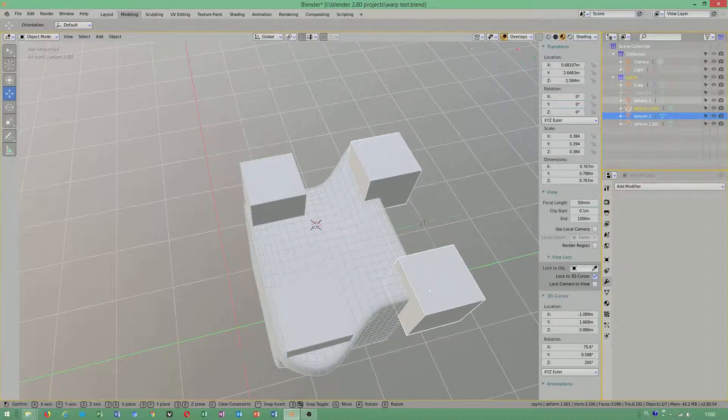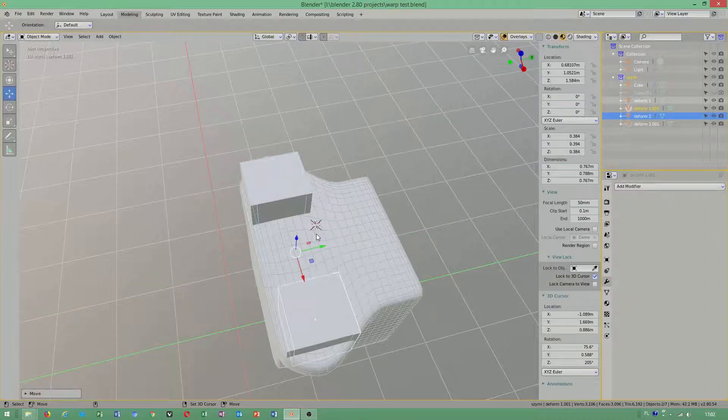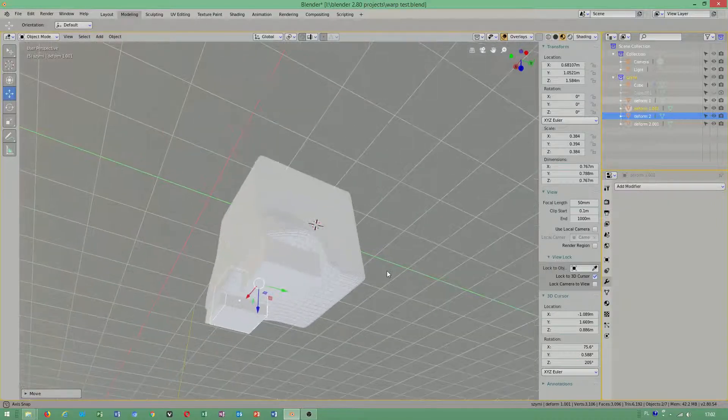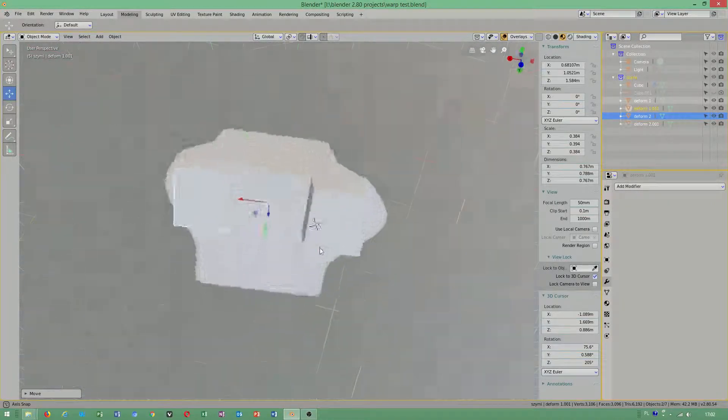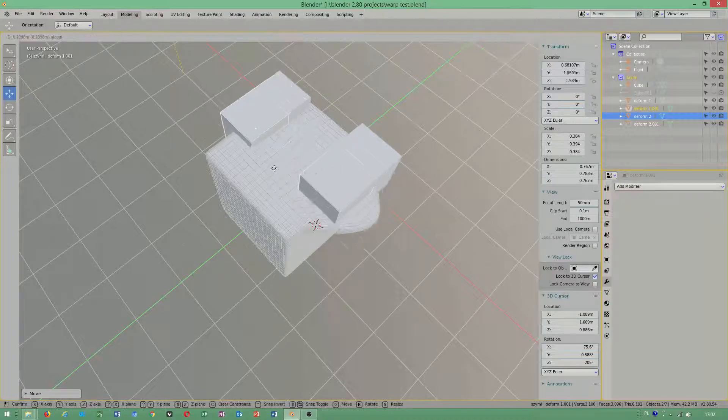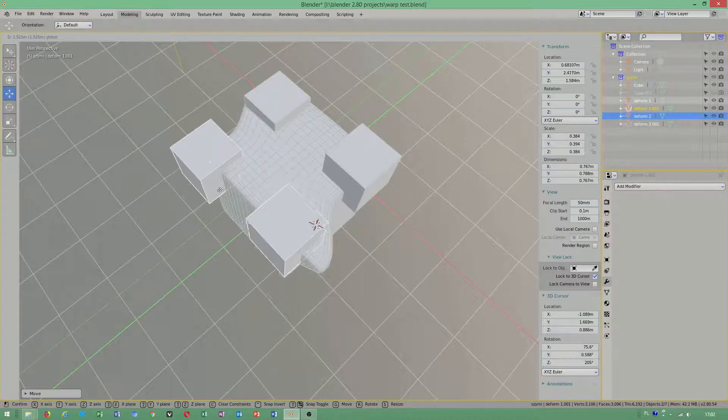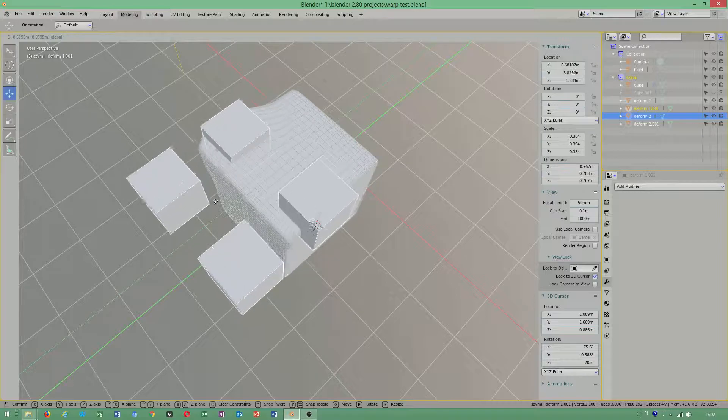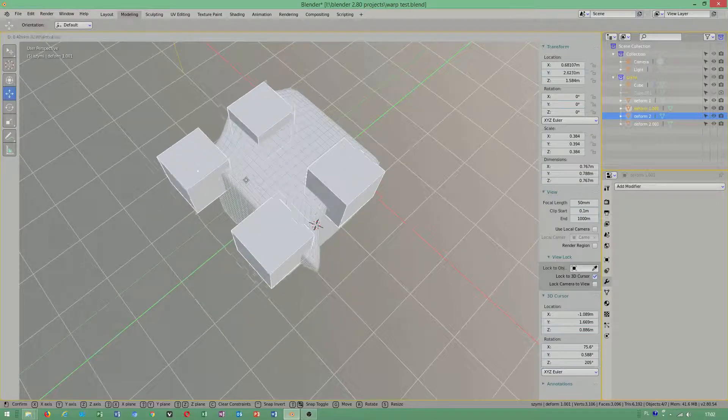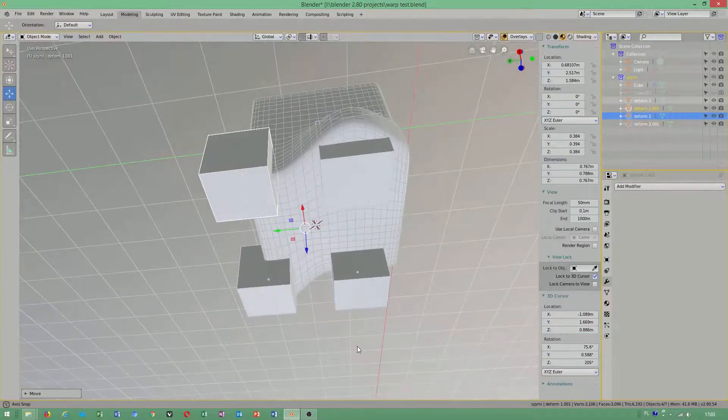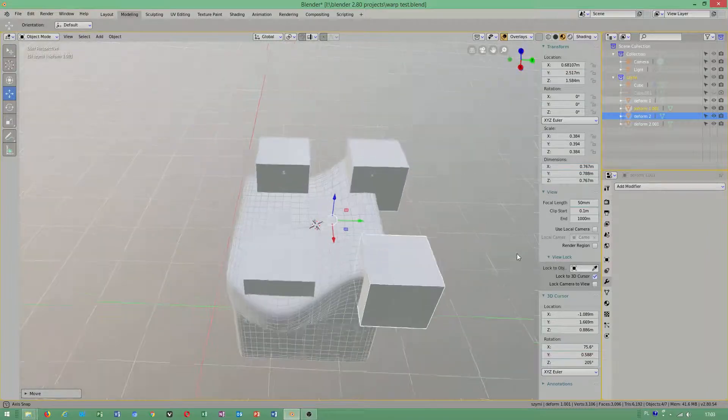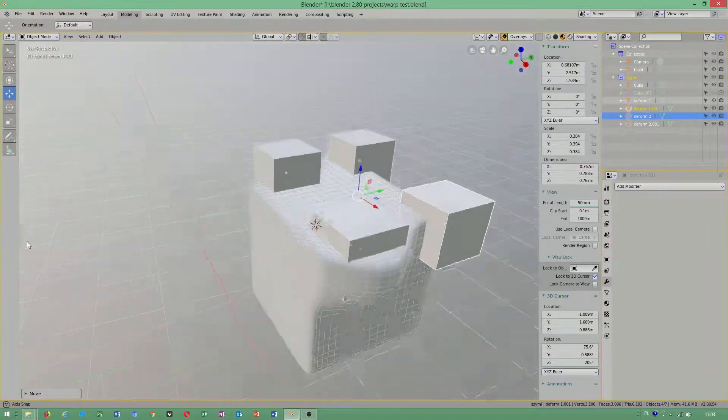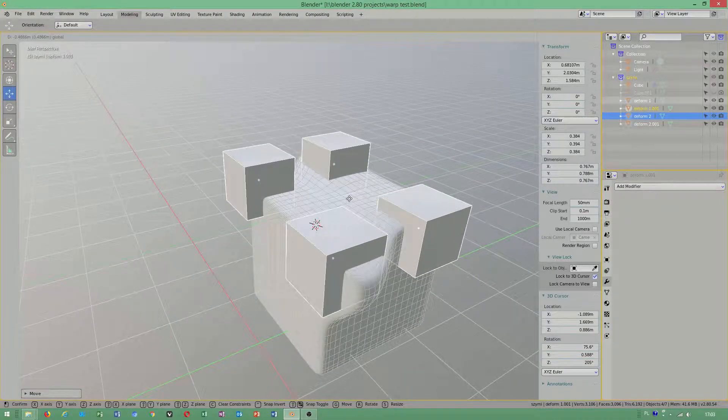So you can create a model of a cushion or soft object. Let's check. Oh, even better - you can even model a flag. It's up to you how you want to use this modifier.